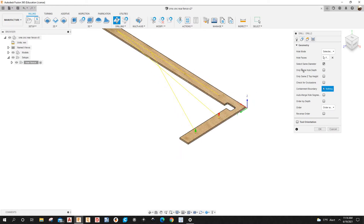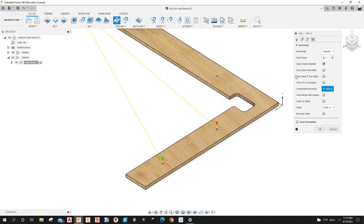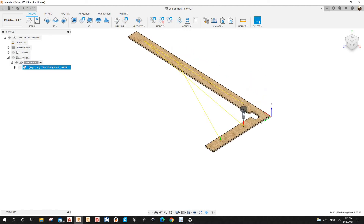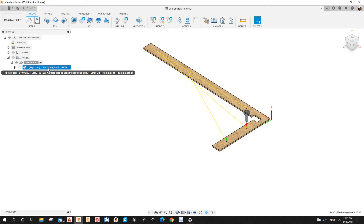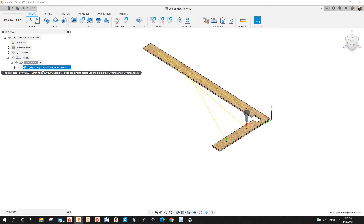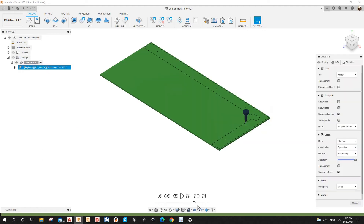You can also check 'Only Same Hole Depth' if you want, or just same diameter. In this case they're all the same diameter — 5 millimeters. I'll click OK, then name the operation 'Five Millimeter'. Let's simulate this.